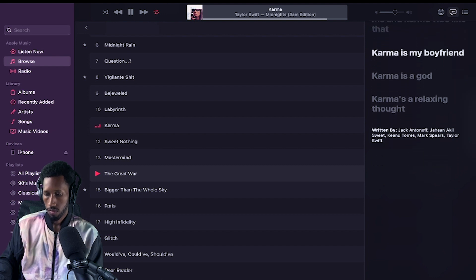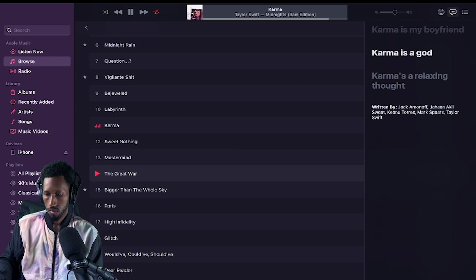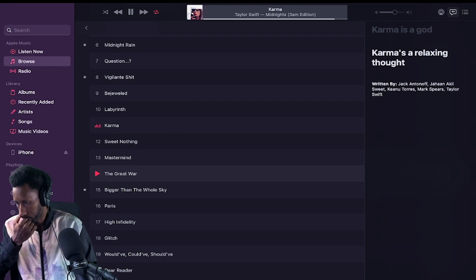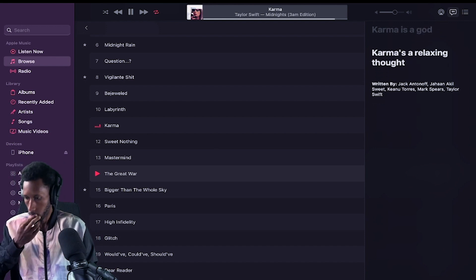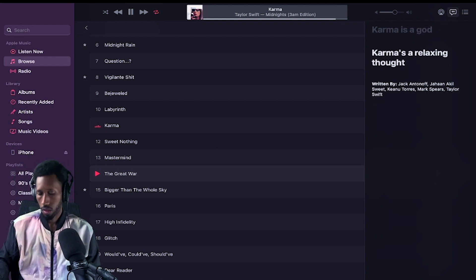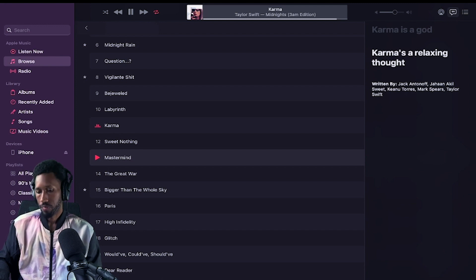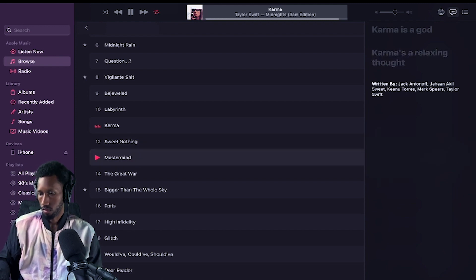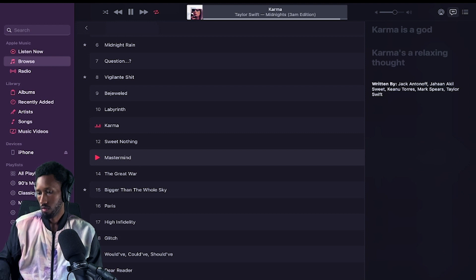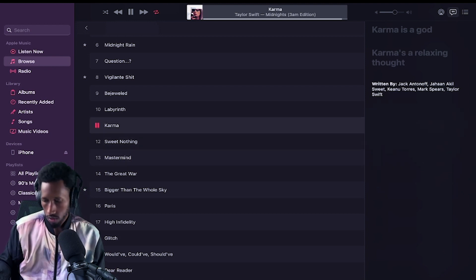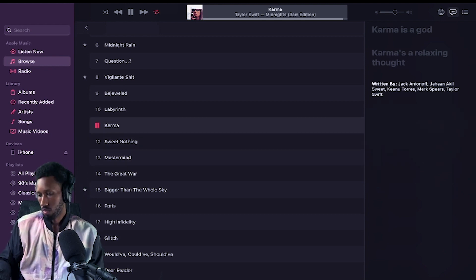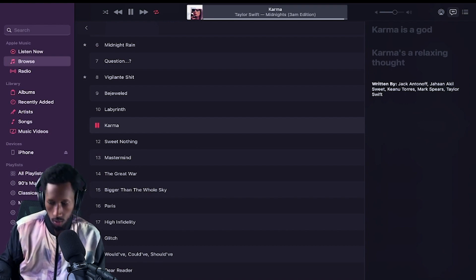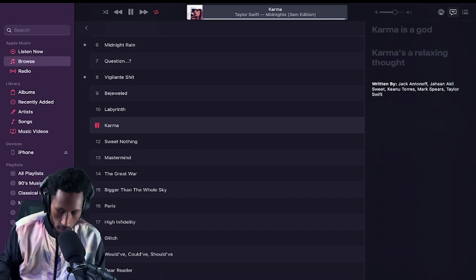Karma is my boyfriend. Karma is a god. Karma's a relaxing thought. I like that too. I like that too. I see Johan Sweet, Mark Spears.